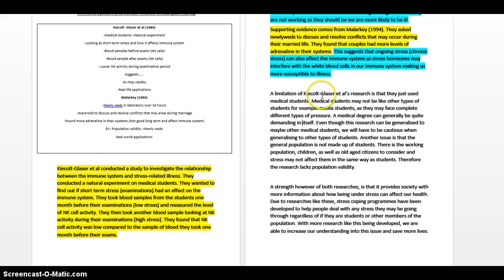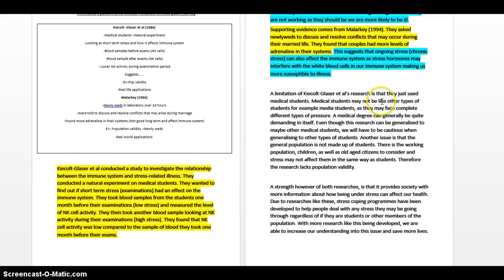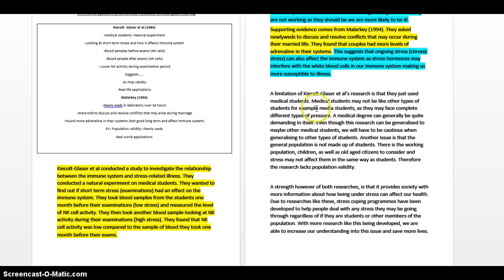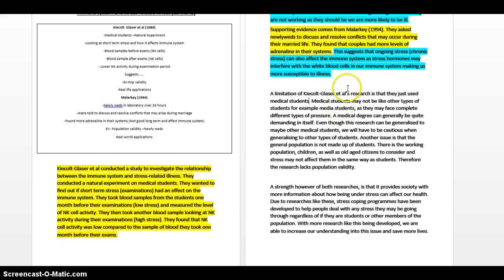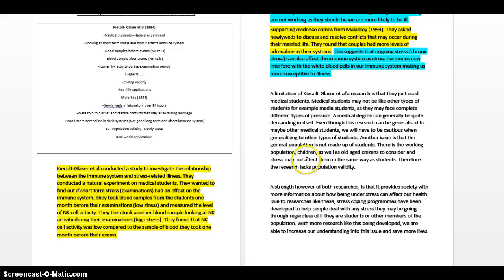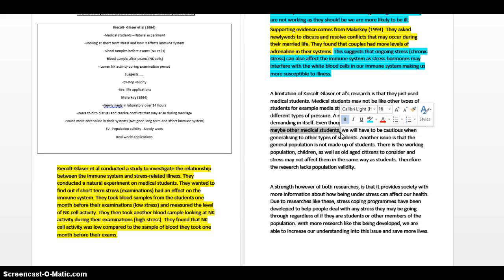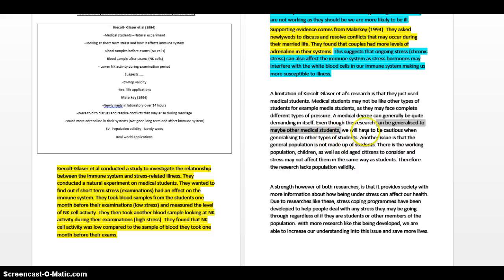Let me read you this limitation. A limitation of Kielcolt-Glaser's research is that they just use medical students. That is my point I'm making. Now I'm going to explain. What is it about medical students? Medical students may not be like other types of students, for example media students. Sorry for any media students, I'm not trying to. Anyway, let's move on. As they may face complete different types of pressure. That's you explaining a bit more about the differences between medical students and maybe media students. A medical degree can generally be quite demanding in itself. It takes seven years, a lot of hard work and a lot of pressure.